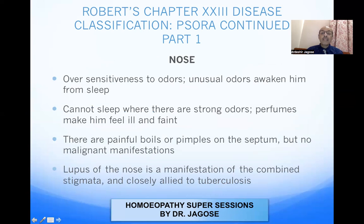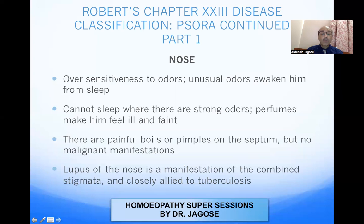Nose symptoms: there is oversensitiveness to odors — unusual odors wake the patient from sleep. Because of hypersensitivity, the patient cannot sleep where there are strong odors; perfumes make them feel ill and faint. There are painful boils or pimples on the septum but no malignant manifestations. In SORA, only the first stage of inflammation occurs — furuncles, boils, or pimples — with no pus formation. Lupus of the nose is a manifestation of the combined stigmata, closely allied to tuberculosis, and represents the tubercular miasm combining SORA and the syphilitic miasm.